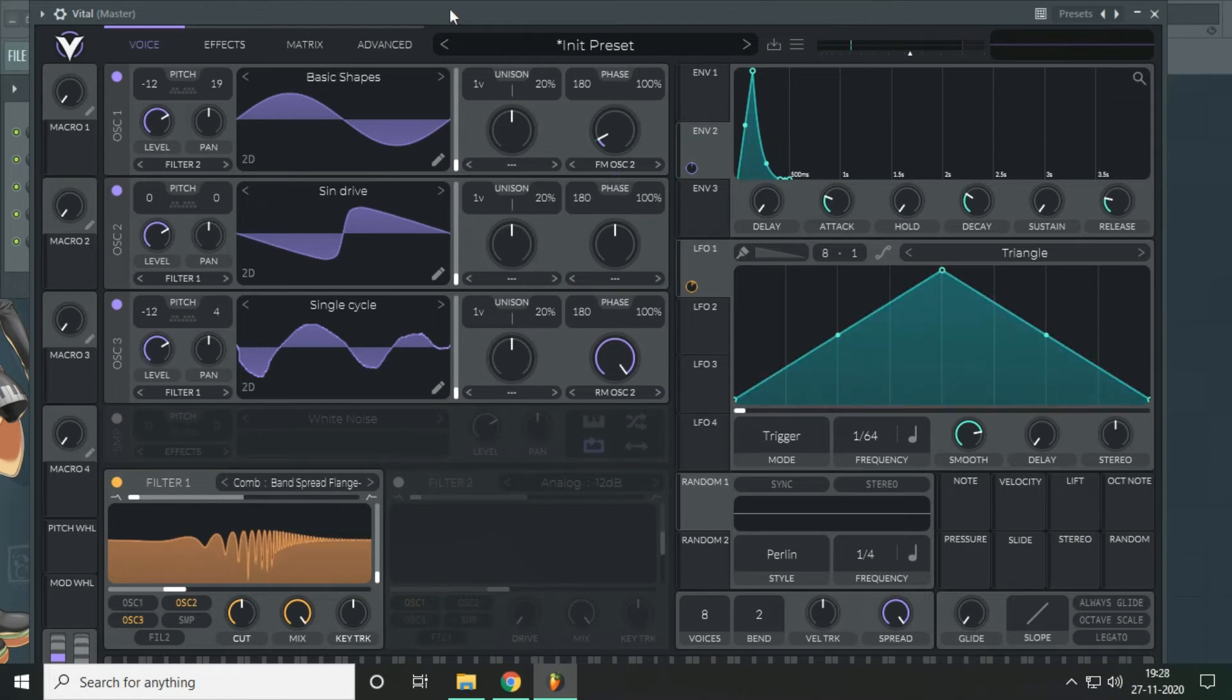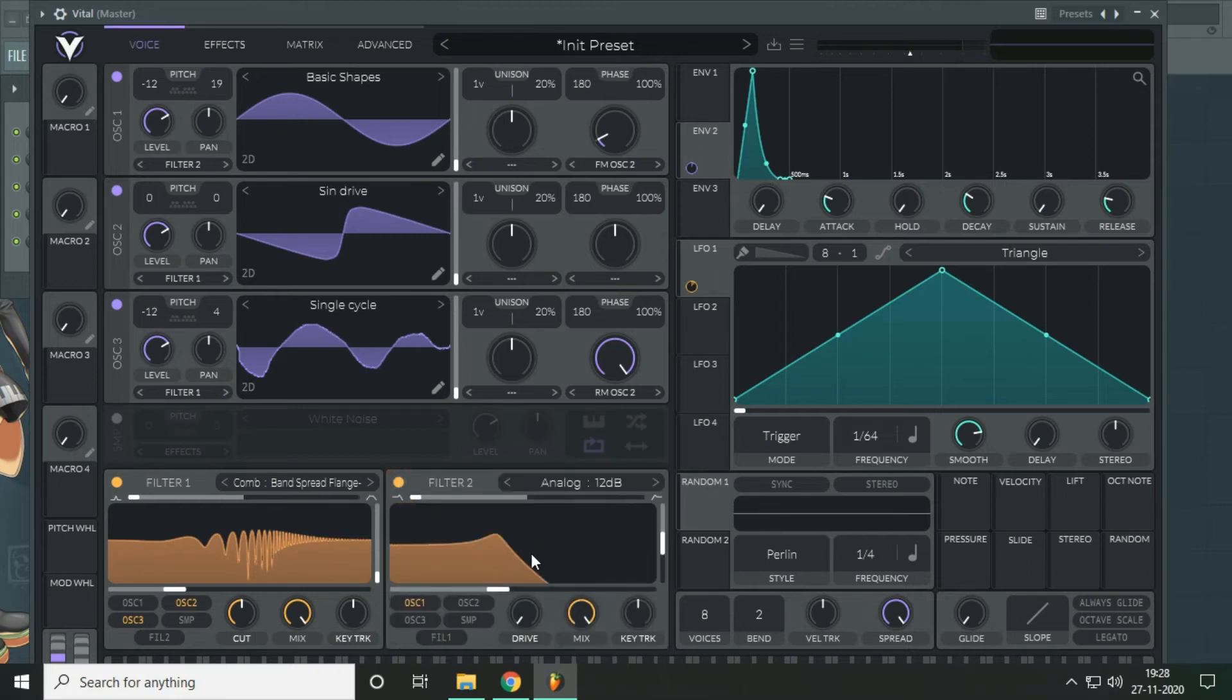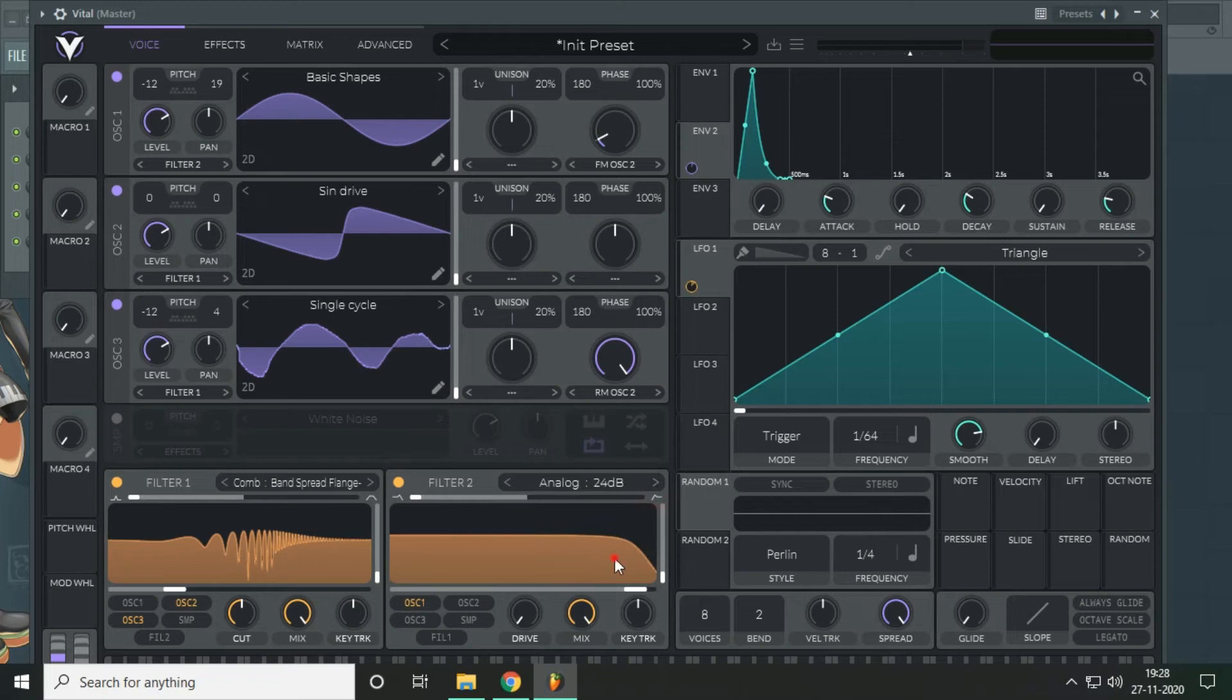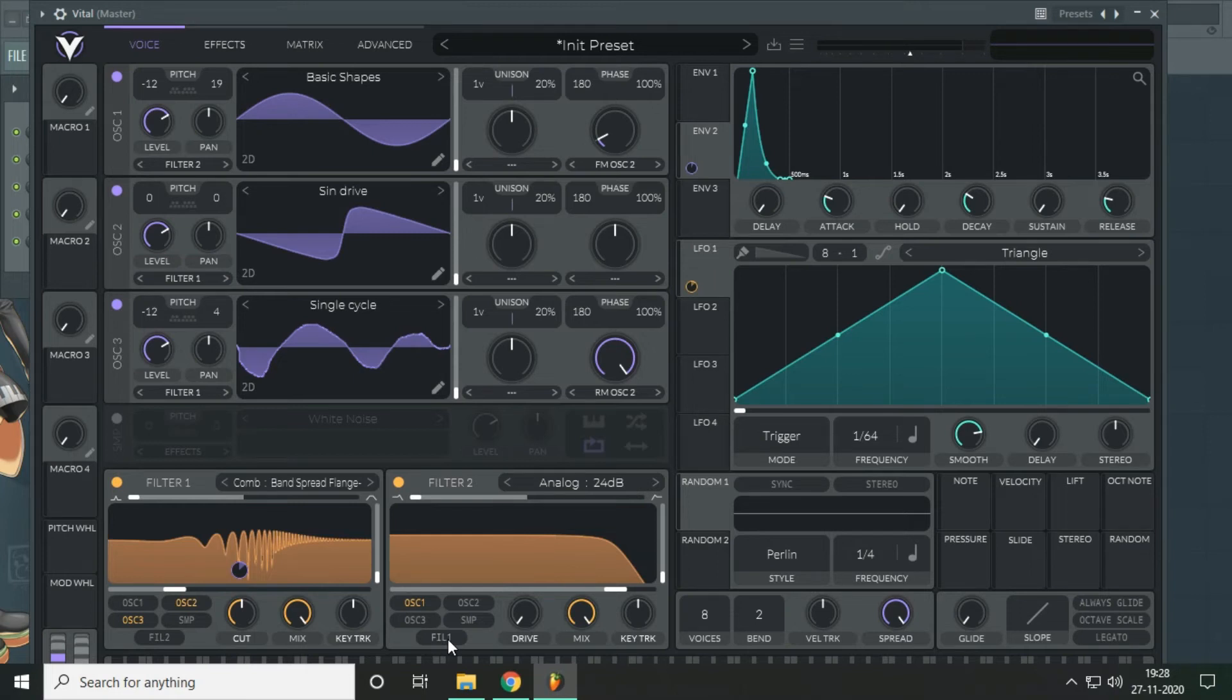Okay now notice that we have a lot of harmonics on the top so we're going to filter that using the second filter with an analog 24 decibel and click on this function here.